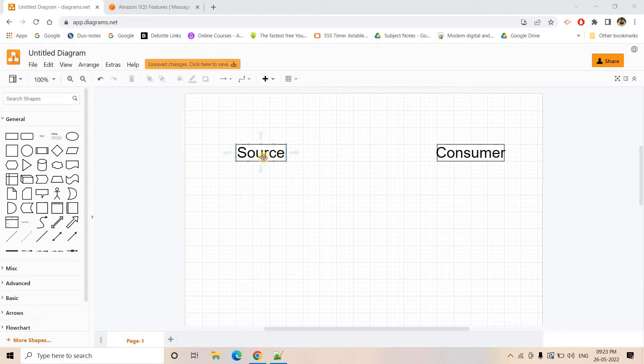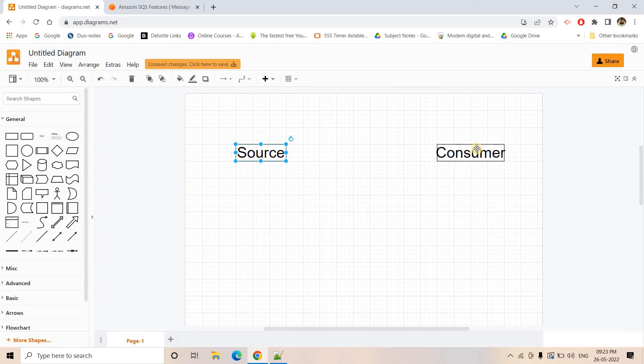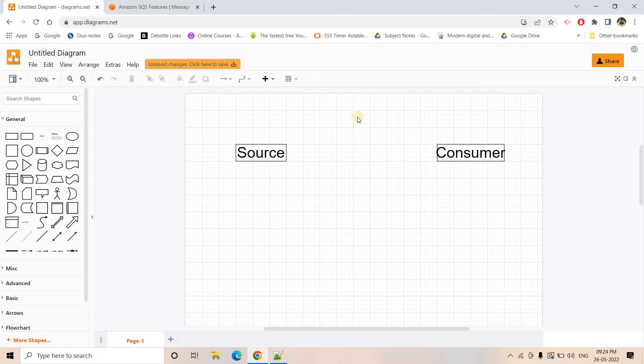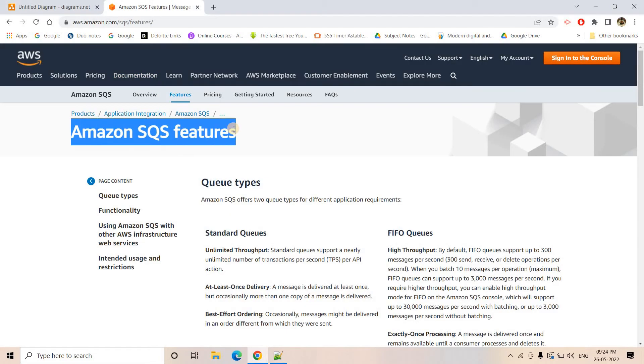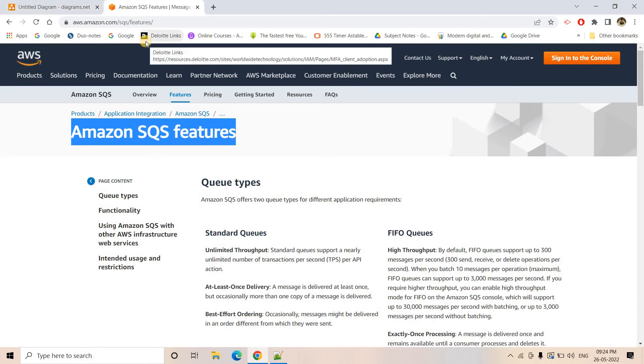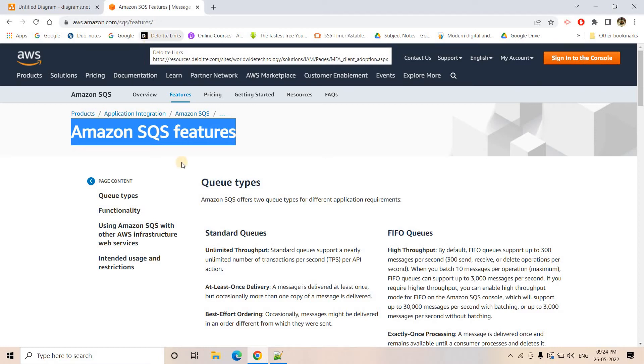So here we are having our source. Maybe our customers are uploading the content, the word document and here the consumer side is basically converting that word document to PDF and returning that, all this stuff is happening. Now, what we can do if you check the Amazon SQS features. Here we will get a very important thing. So obviously you can understand here it is high priority queue in the sense queue concept is there. So we have to use SQS.